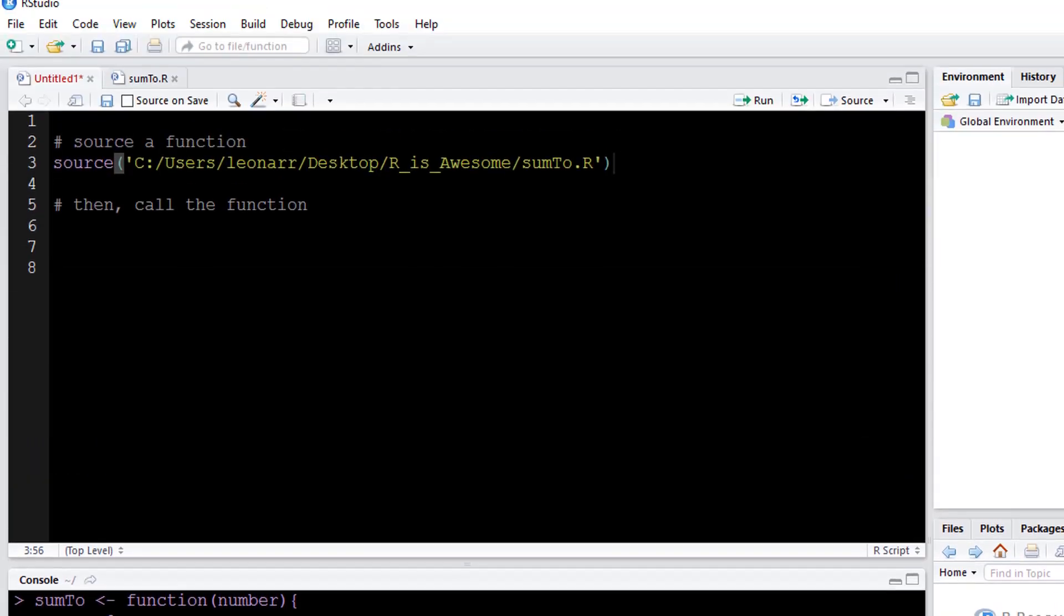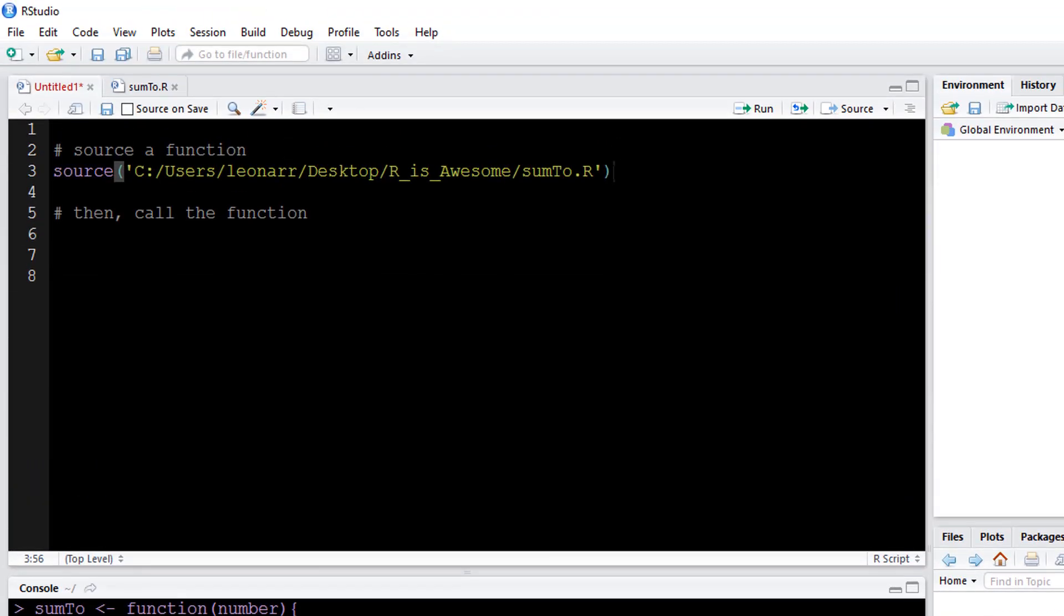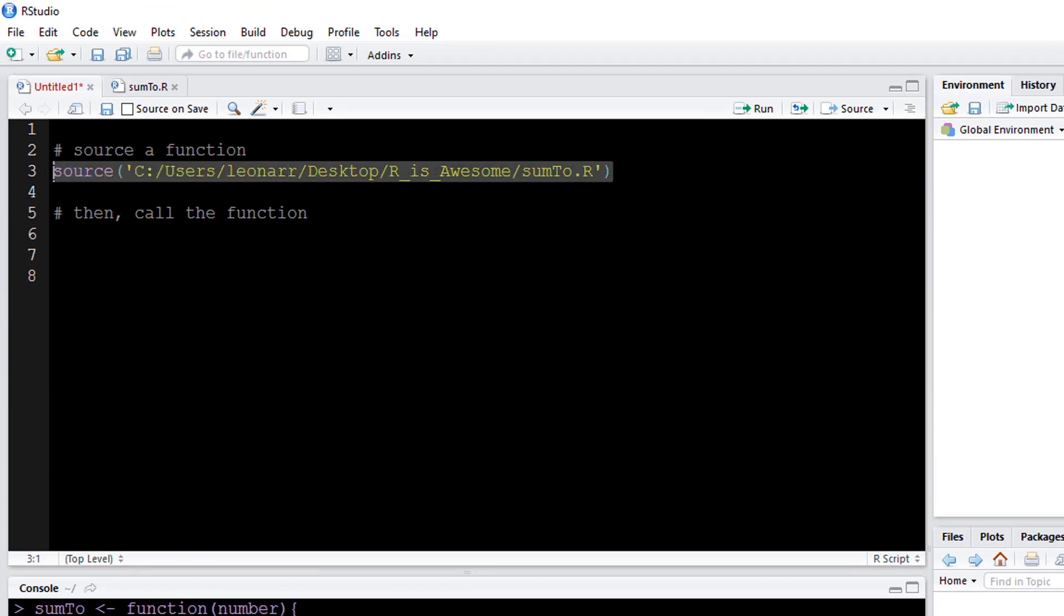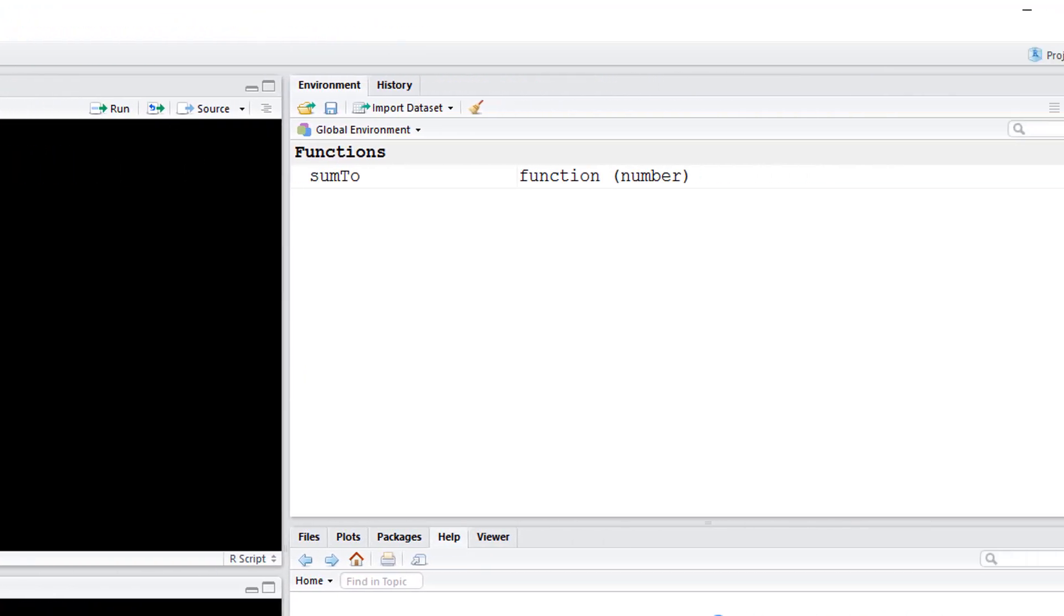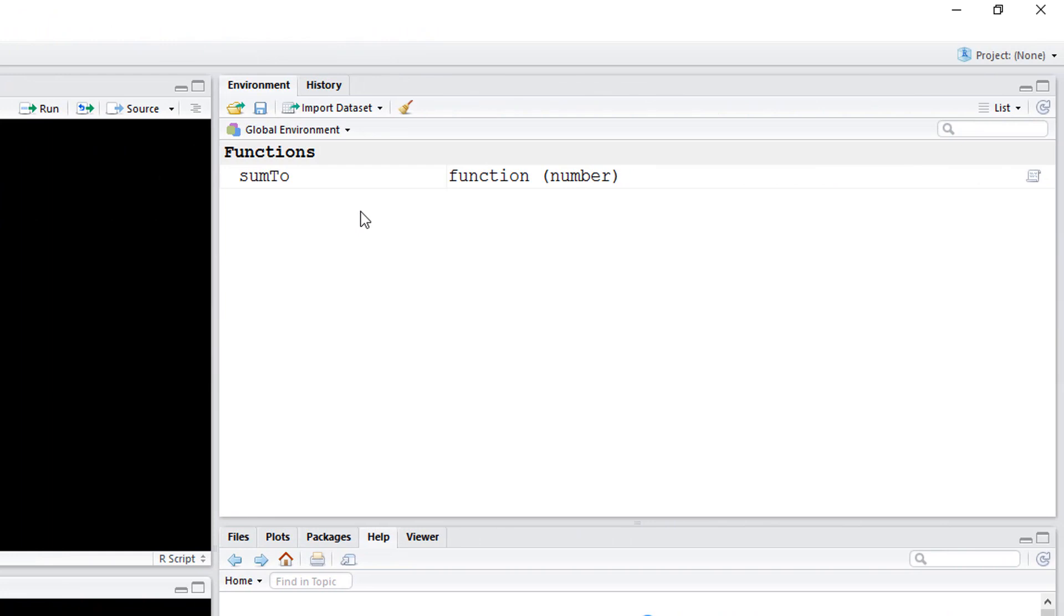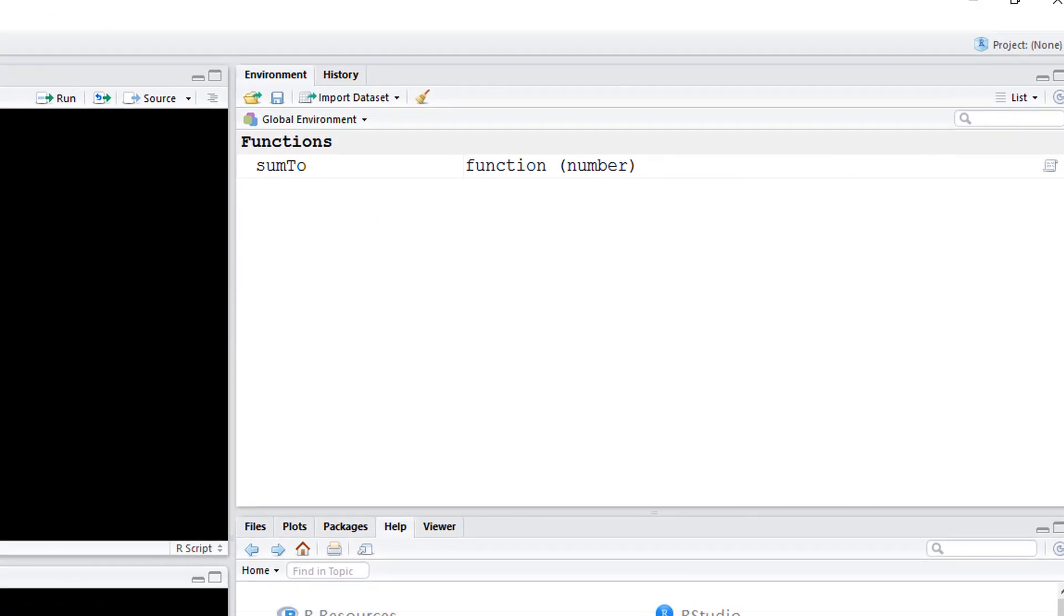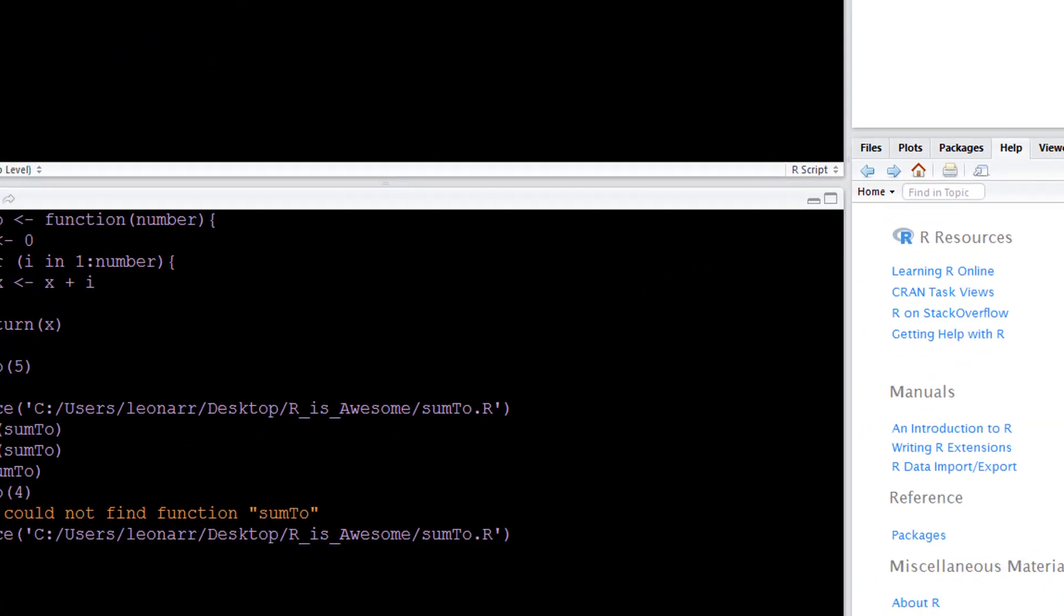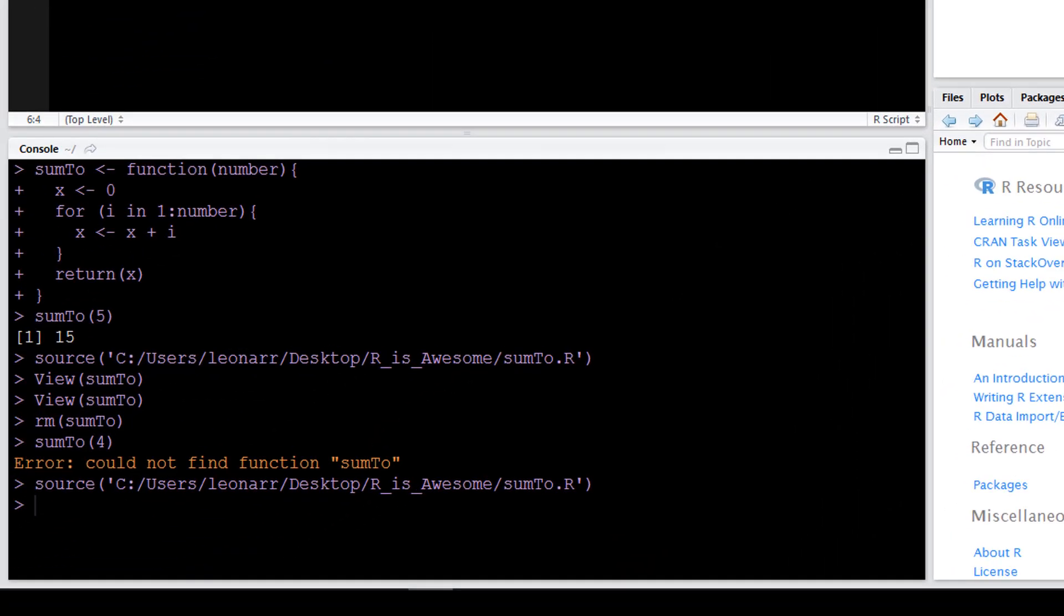So now that that function is saved someplace, I can just source that function. If I run this piece, we'll see that now the function is in the environment. So then I can call upon that function again.